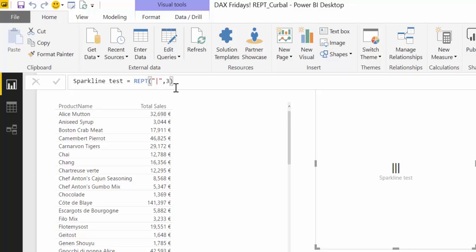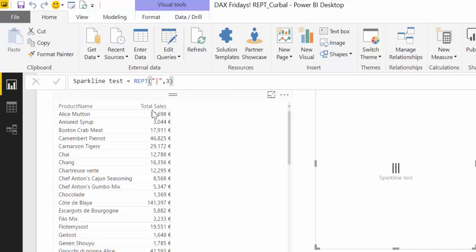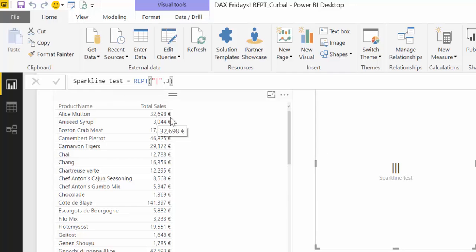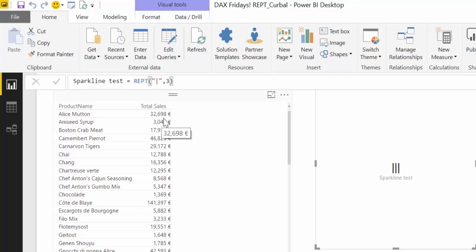But now I'm sure that you see where I'm going. We don't want to have a three here. We want to have actually total sales, because we want to have the number of bars the same number of sales. Of course we don't want to have 32,698 bars. That would be too much. So what we're going to do is we're going to divide this, for example, by a thousand. So we don't get that many bars. You could divide it even by 10,000 if we want.